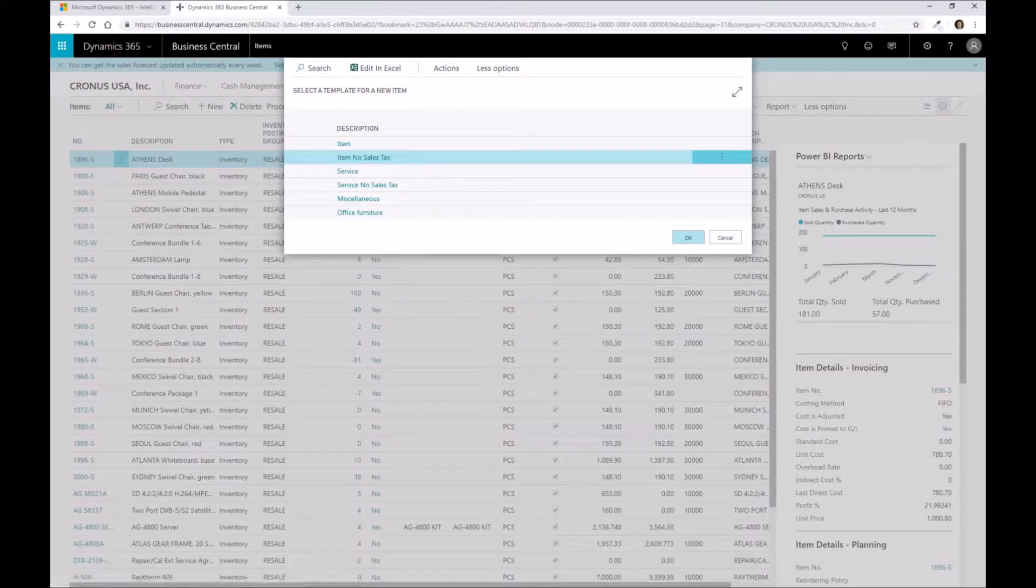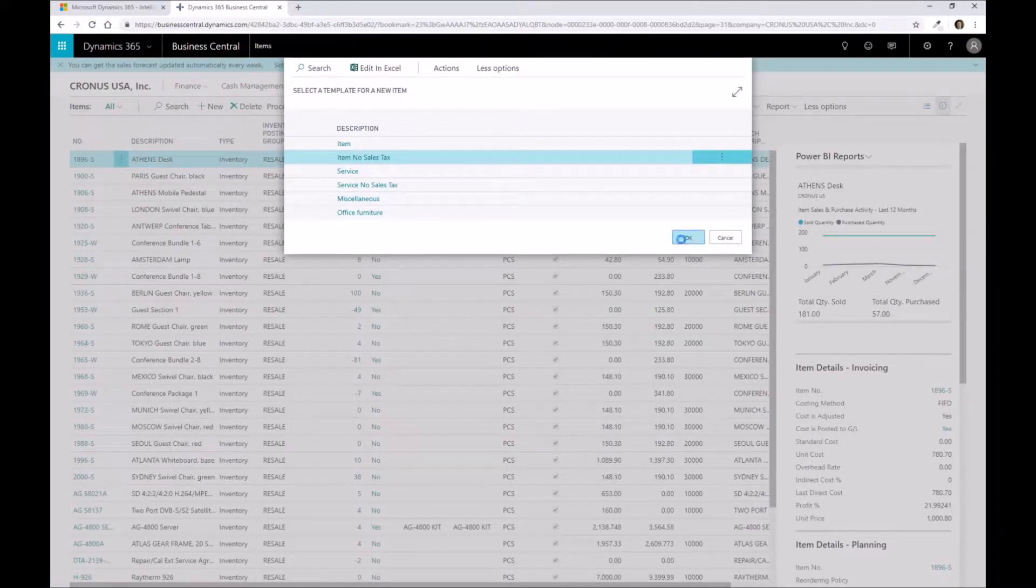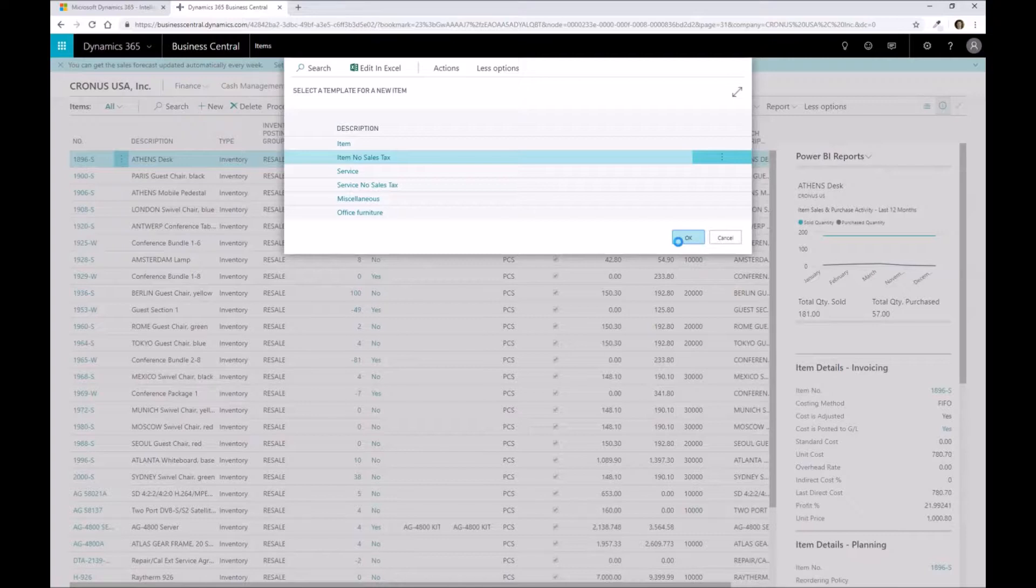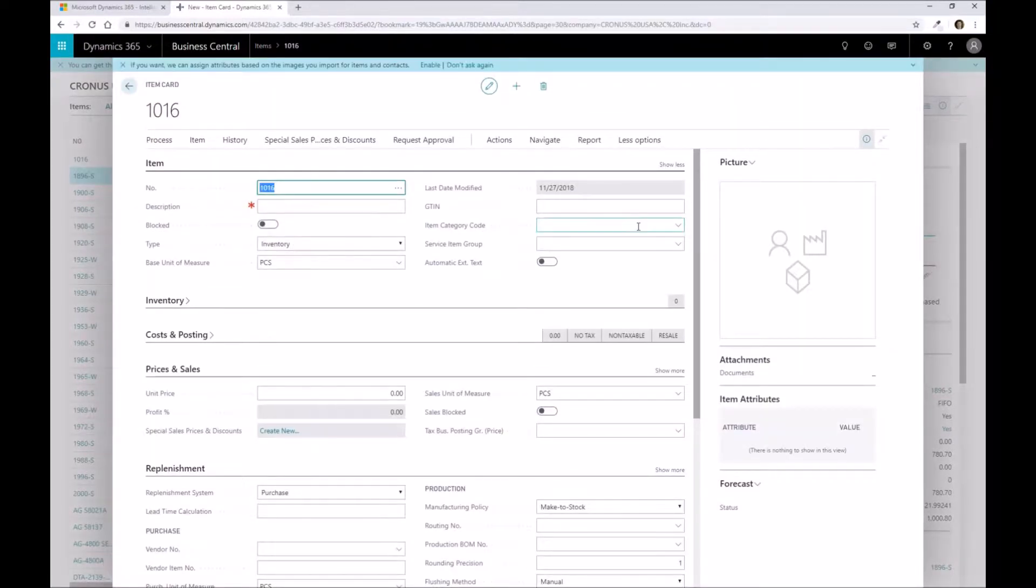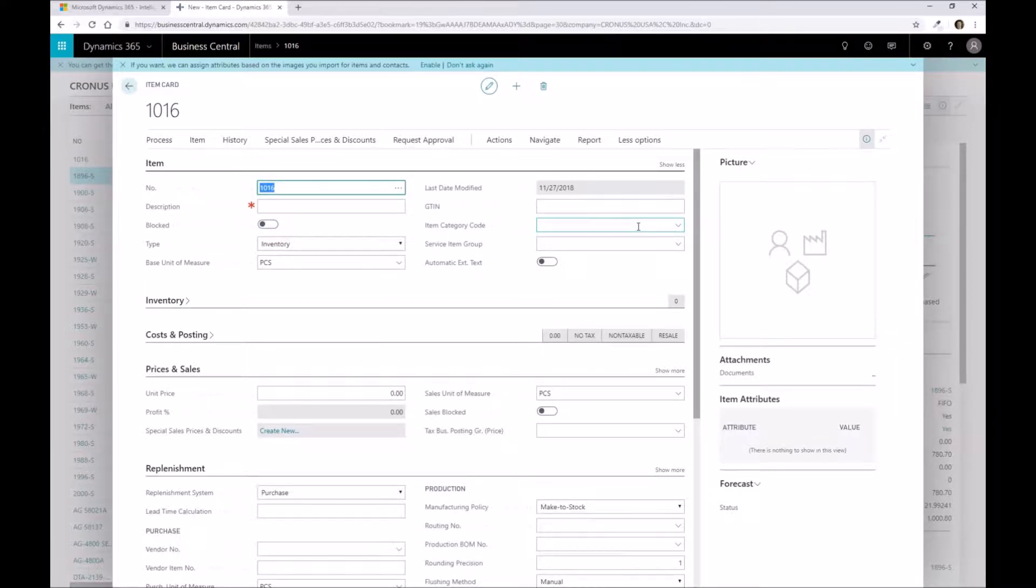I'm going to select the item no sales tax and click OK. The system should now present me with a screen that shows the item setup. We're setting up a raw material component with this, so this is how we're going to define this setup.